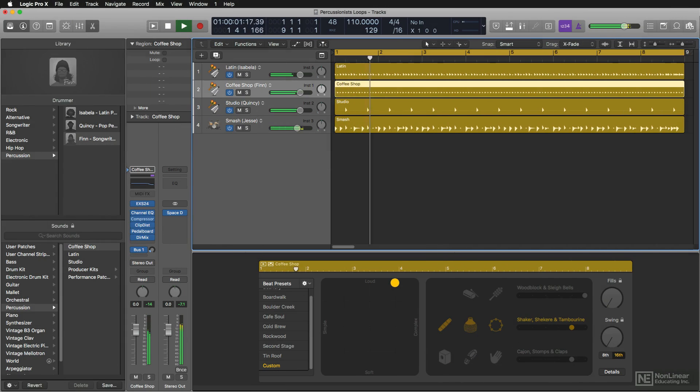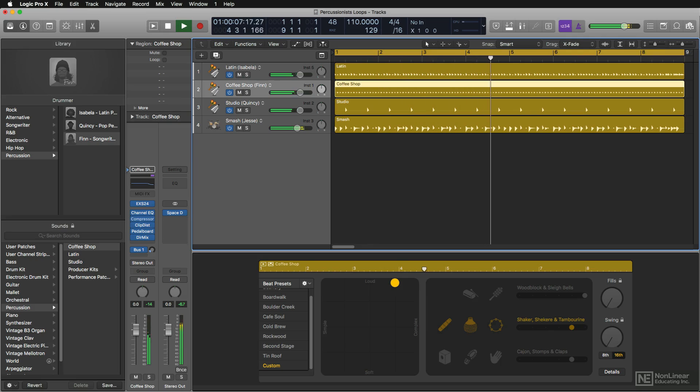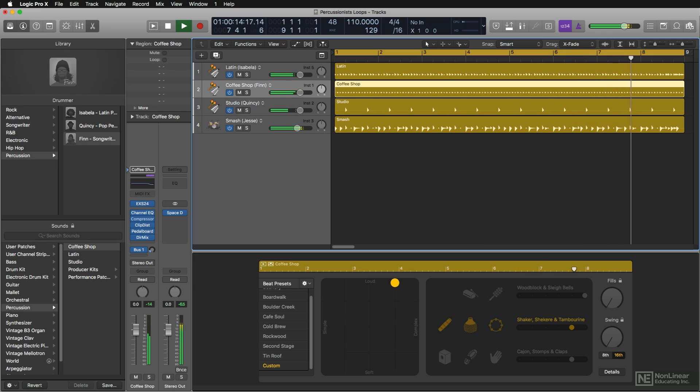So check out this really killer groove I created by dragging in an isolated part from each of the new percussionists combined with a drum part by Jesse. It really turned out pretty cool. Give it a listen.